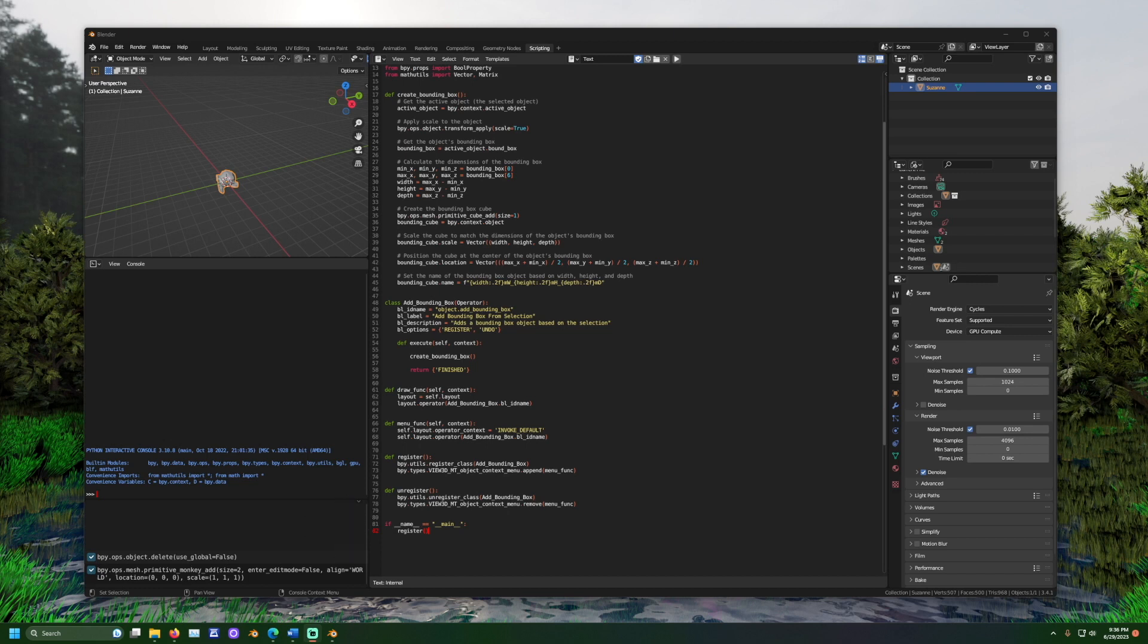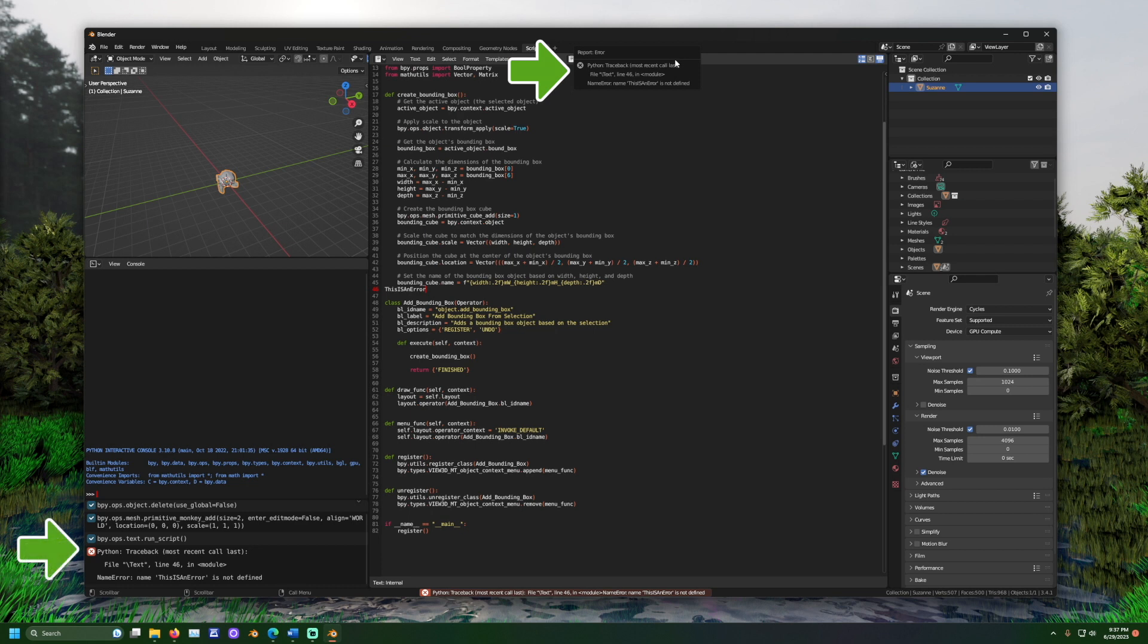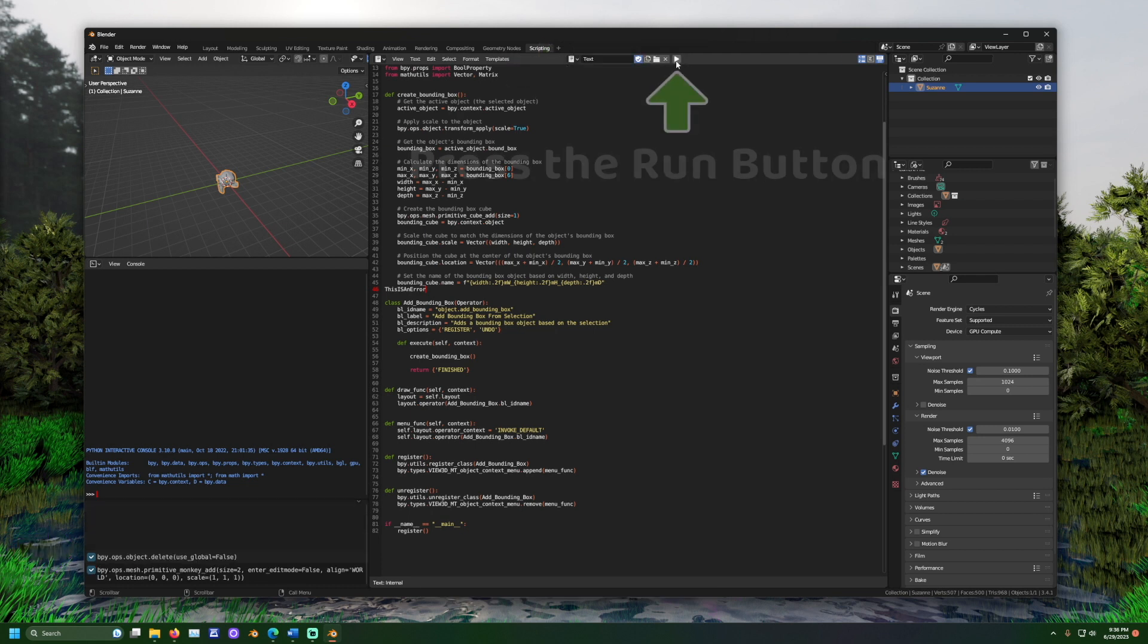We can test our code before using it as an add-on. Here's an example of what it would look like if your code had errors. If the code has errors, you should see a pop-up by your mouse and more information in the blender info view. Here's what it looks like when the code runs successfully.